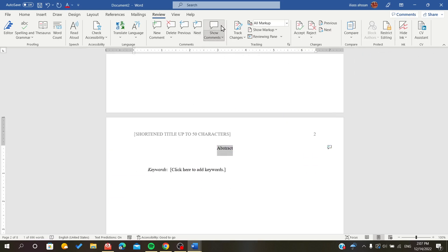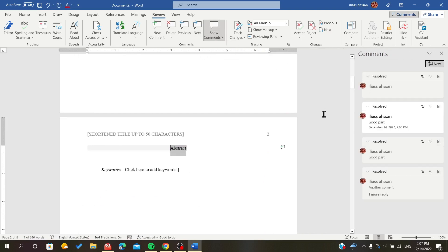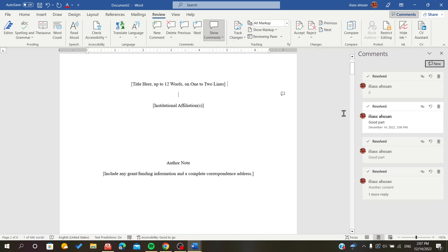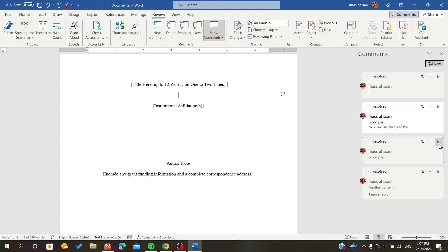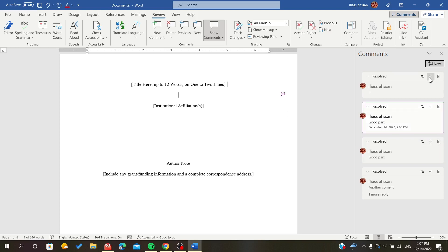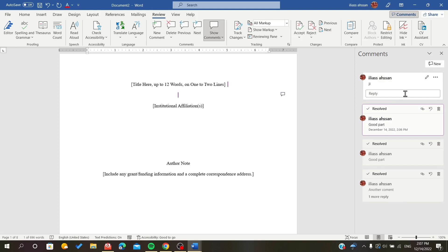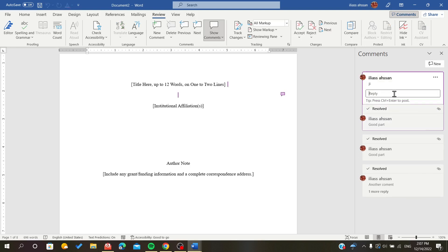Of course we want to show the comments, so this is how we do. Now you can delete or link the comment to some parts or reply to them.